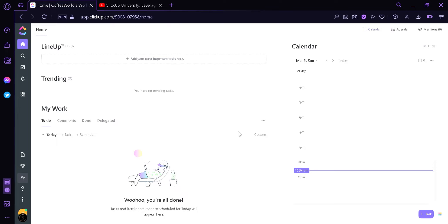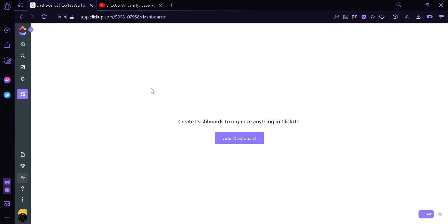Right now we're at clickup.com on the home page. We're going to see here on the left side, we're going to click this icon — this is our dashboard. On this page we're going to see that we have to create a dashboard to organize anything in ClickUp. To create one, we're going to have to click the Add Dashboard button.